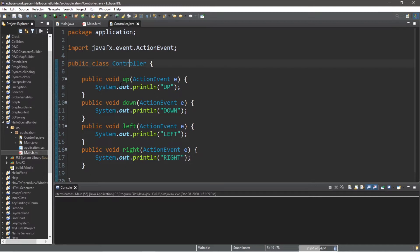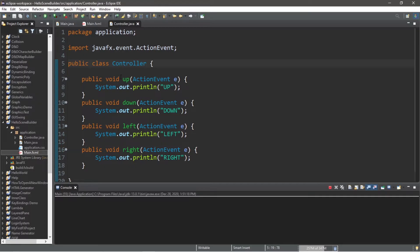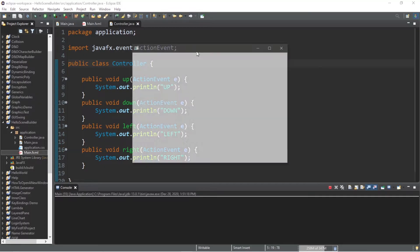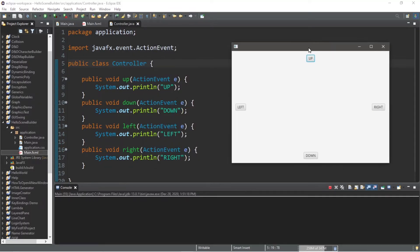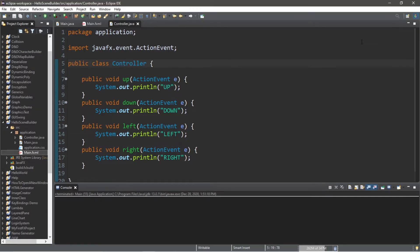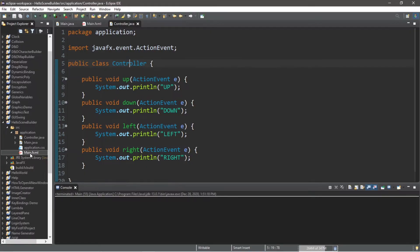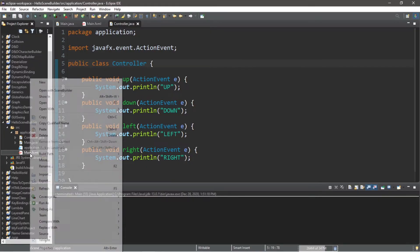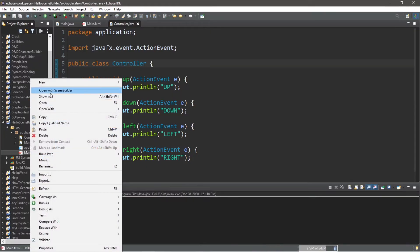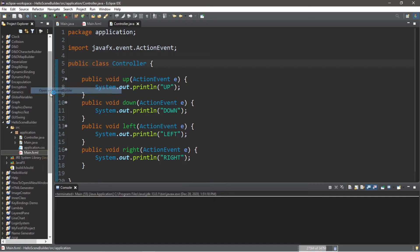Now that we have our four methods, what I'm going to do is run and compile this just so that everything is saved and up to date. Now what I need to do next is associate each of these methods with a corresponding button. Up for up, down for down, and just follow that pattern. But we need to add our controller class to scene builder. So I'm going to open with scene builder again on my fxml file.